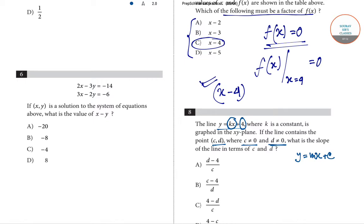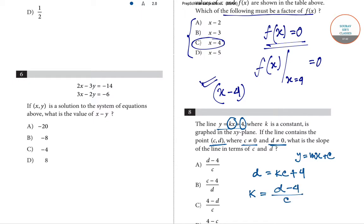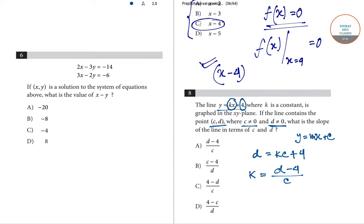Since the line contains point (c, d), those coordinates satisfy the equation. Substituting, d equals kc plus four. Solving for k, we get k equals d minus four divided by c. Since the slope is k, the slope of the line is d minus four divided by c. Option A is correct for question number eight.